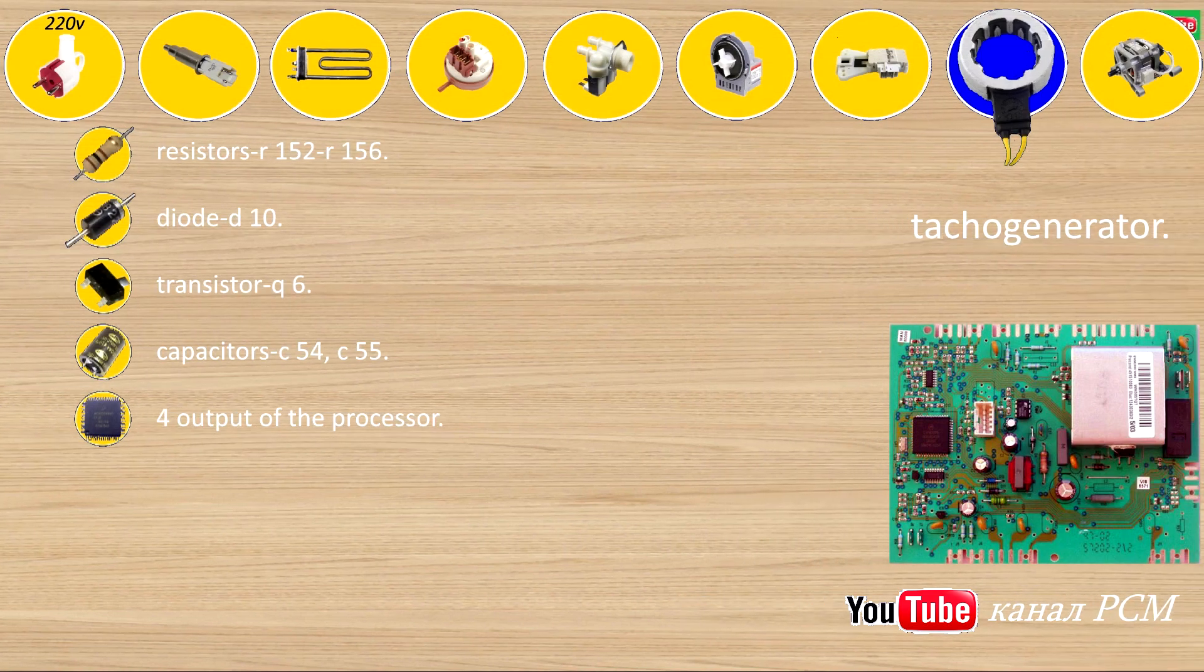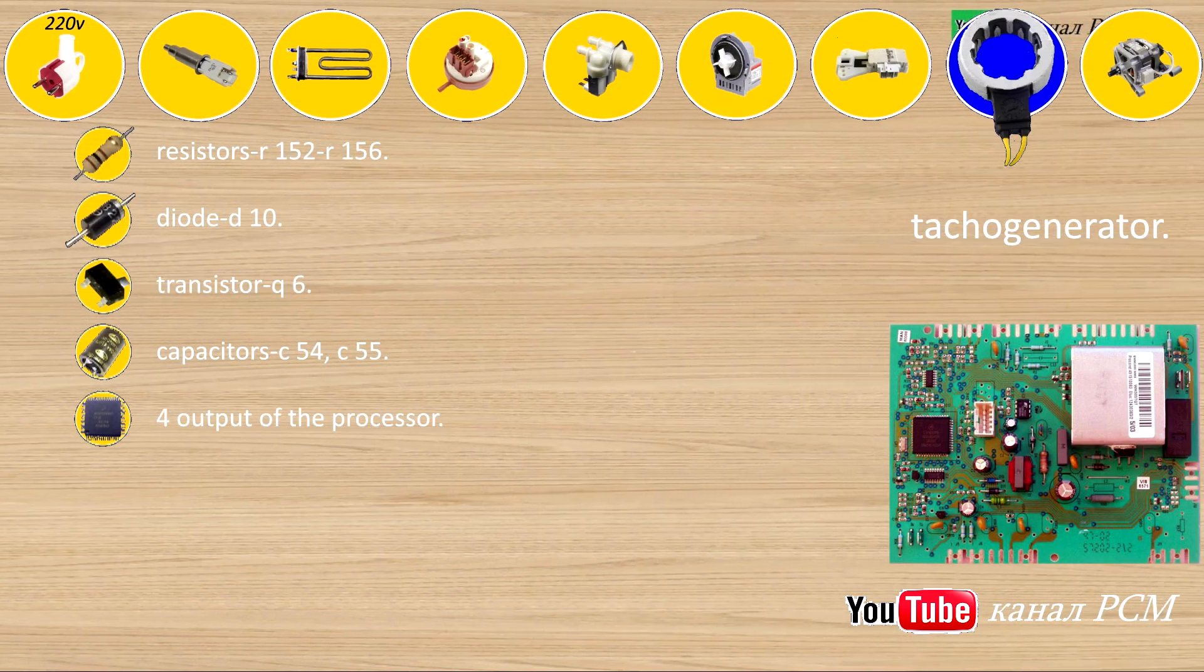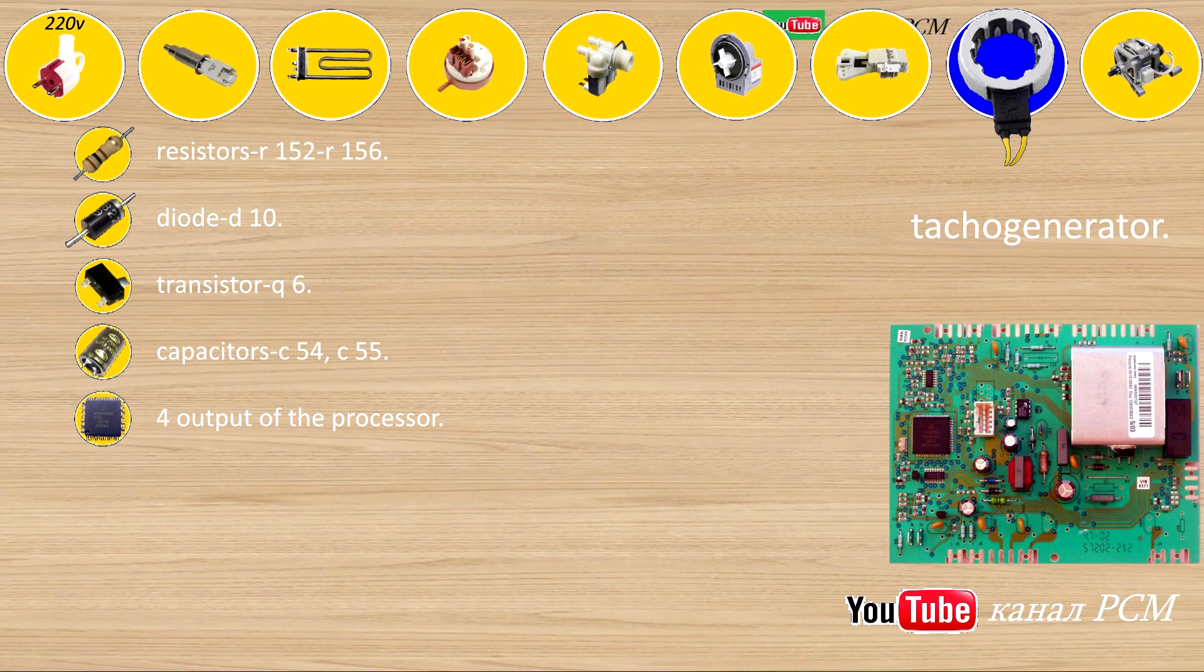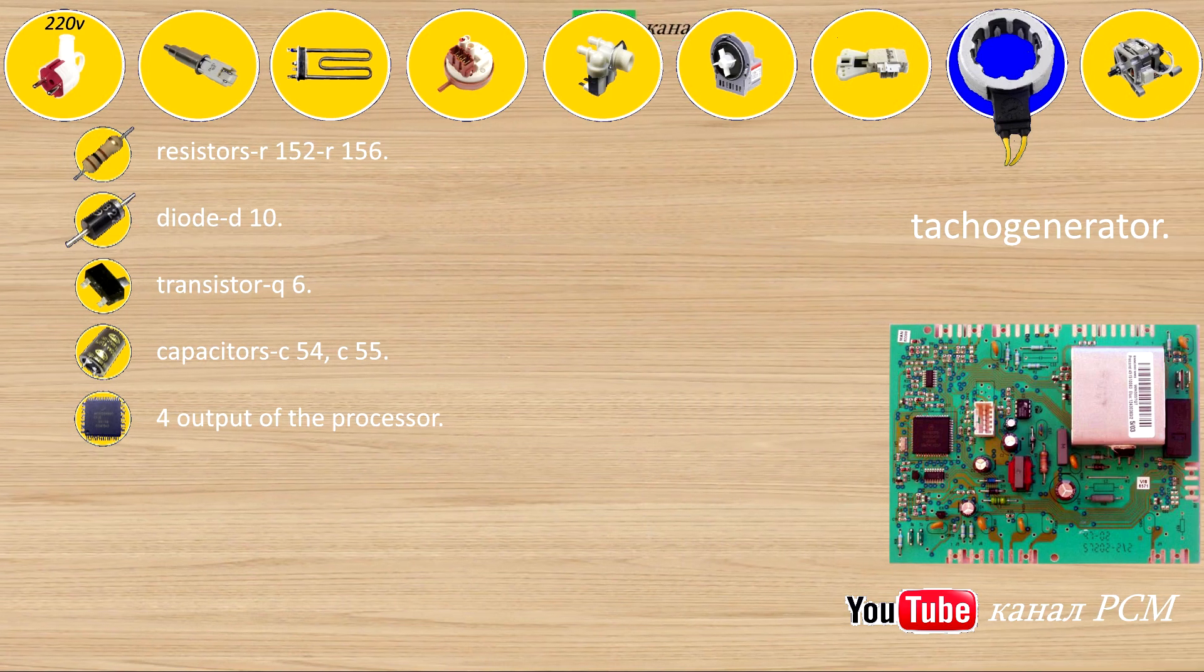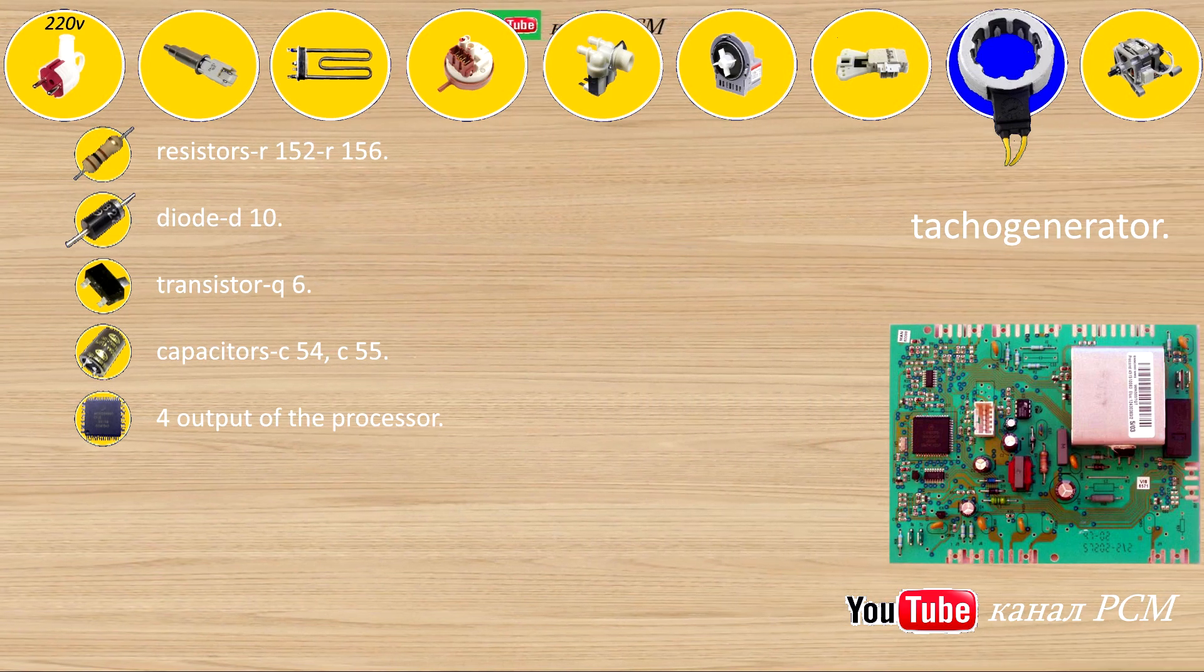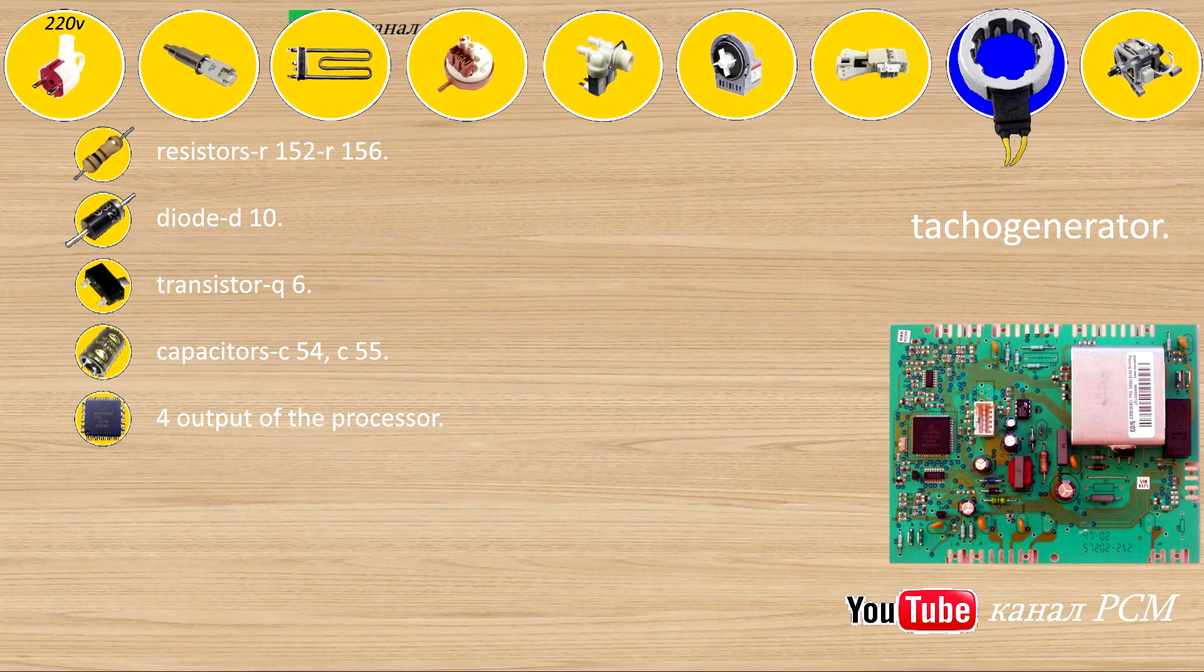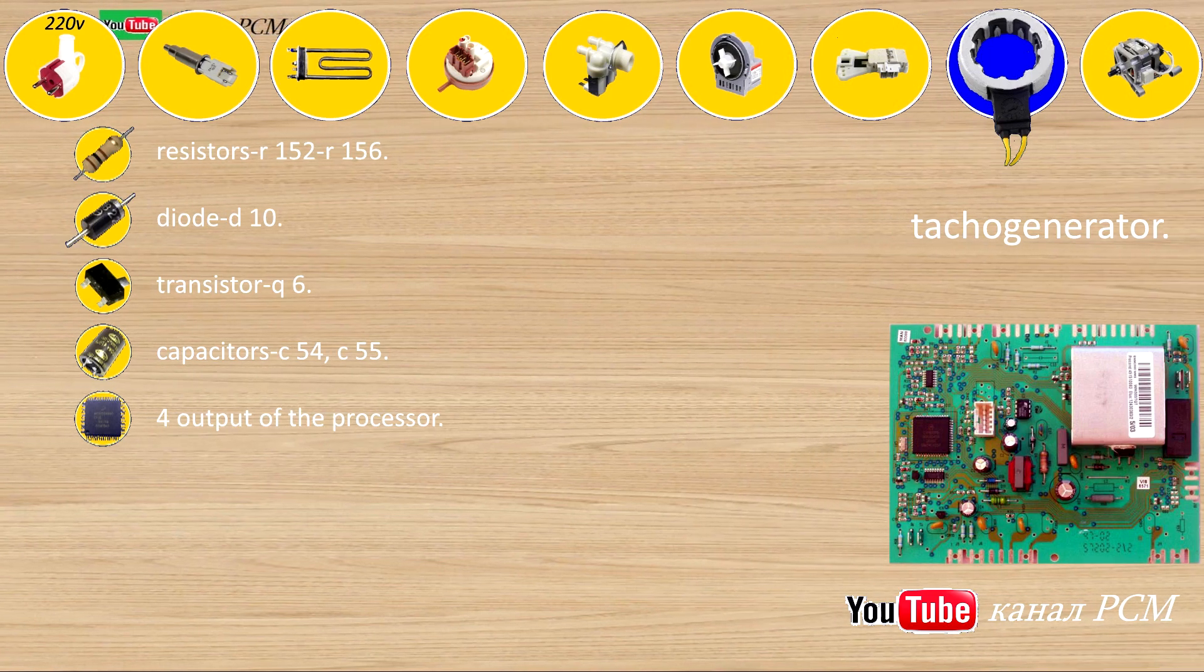Tacho generator: resistors R152, R156, diode D10, transistor Q6, capacitors C54, C55, 4 output of the processor.